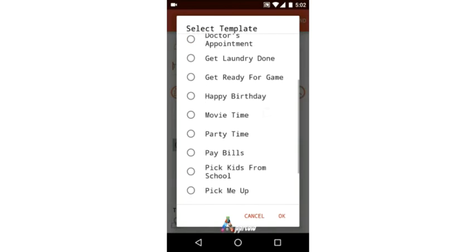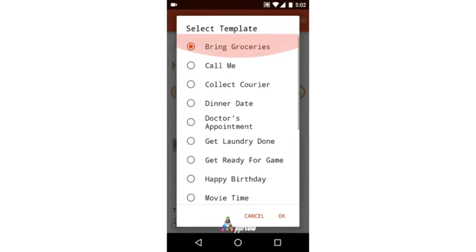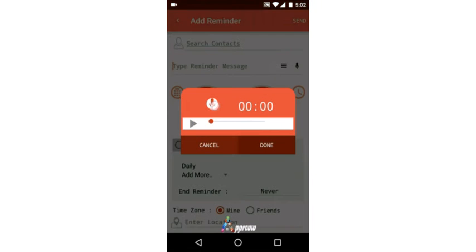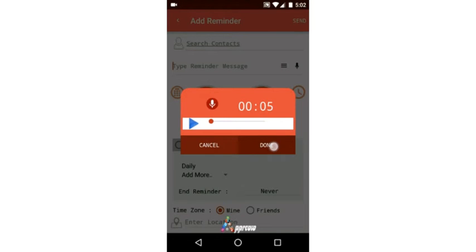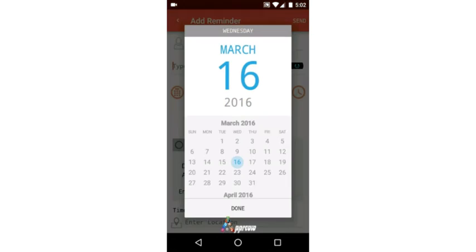A few templates like 'Call me,' 'Happy Birthday,' etc. are provided to select a preferred message. With the mic option next to the message box, voice messages may also be sent as a preferred message. The date and time can be set from the calendar or clock.